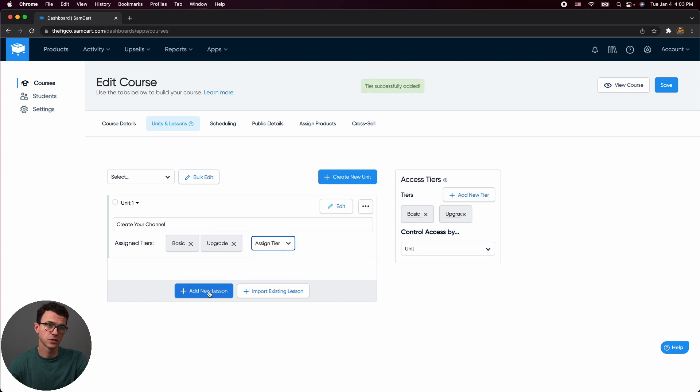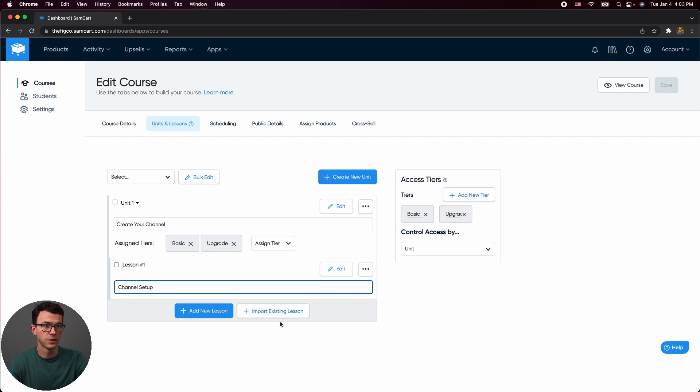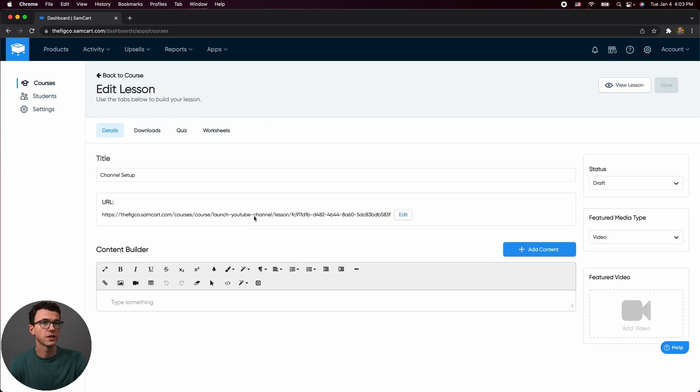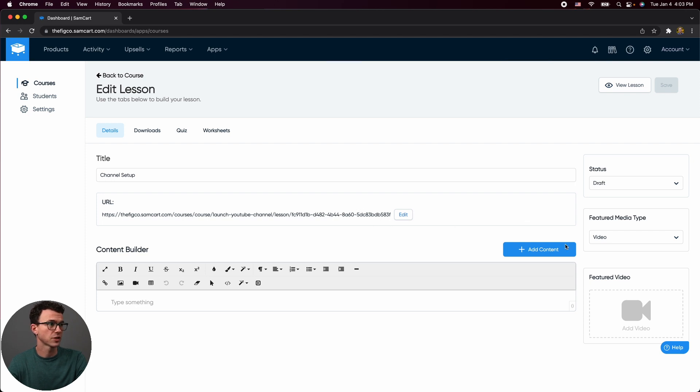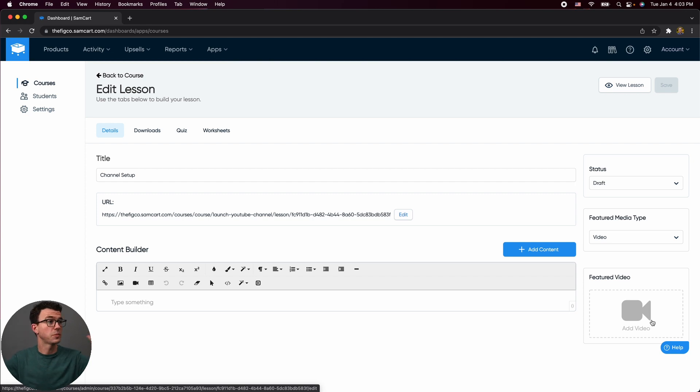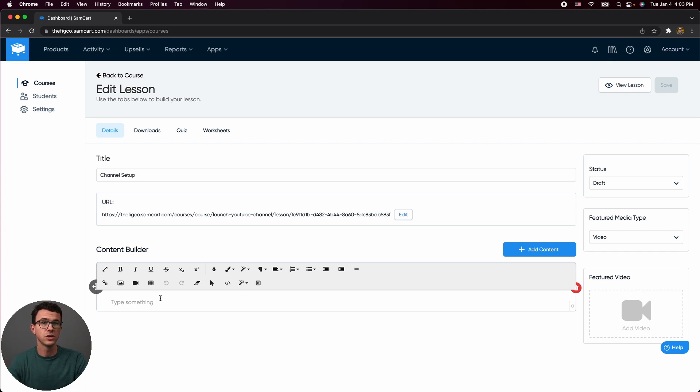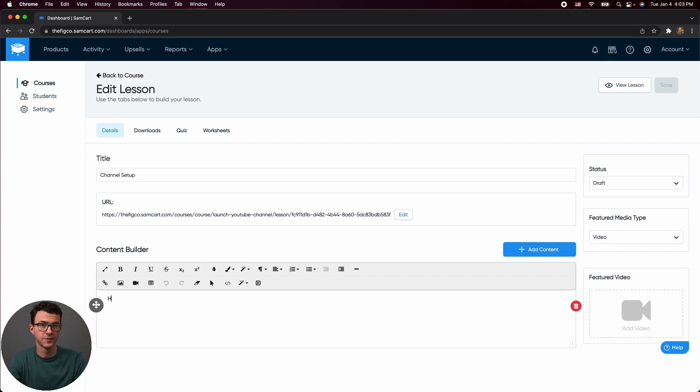And then so what we can do here is create our first lesson channel setup and then edit within the page editor. Here, you can change the actual URL for specific lessons. The featured video is the video that's going to be taking up the whole width of the page that you can add here. But if you wanted to add text first and then insert videos later, we can do that as well. So we could say, hey, in this lesson.